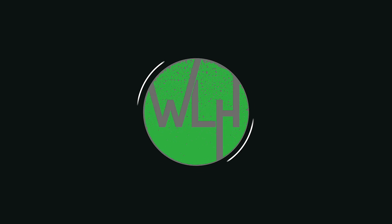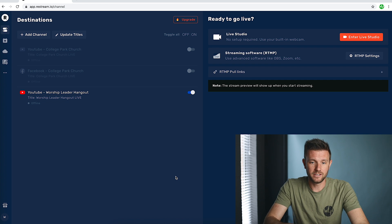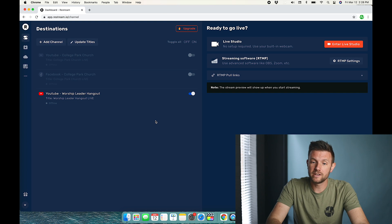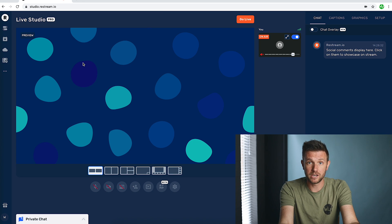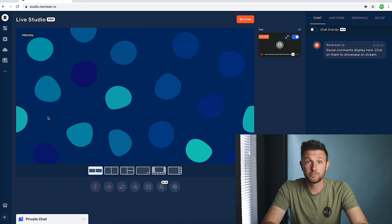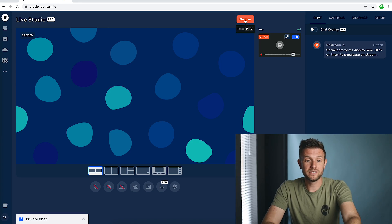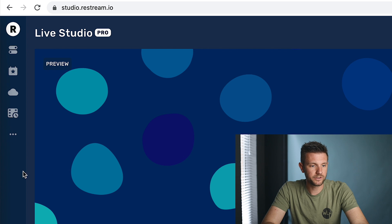Once you open Restream and log in, you'll see a dashboard. You have destinations on the left and on the right we have 'ready to go live.' If I want to go right into Live Studio, just click on this red button. When it comes up, where you see the polka dots — that's just a background — that's your preview. Up here at the top right-hand corner of your preview is the go live button. Once you press that, what you see in this preview is what your audience will see, so don't hit that until you're ready.